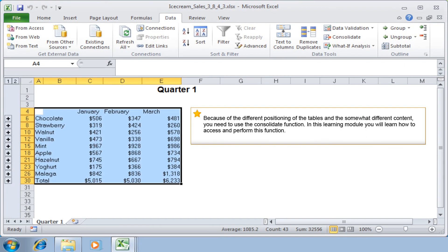Because of the different positioning of the tables and the somewhat different content, you need to use the consolidate function. In this learning module, you will learn how to access and perform this function.